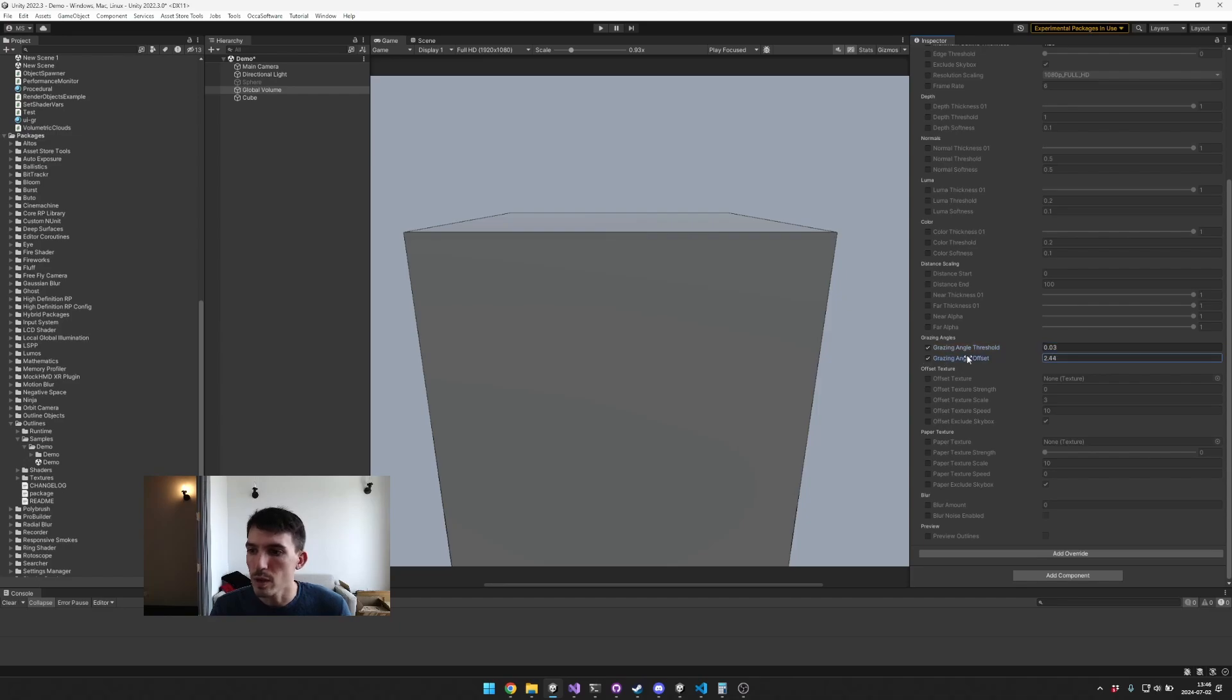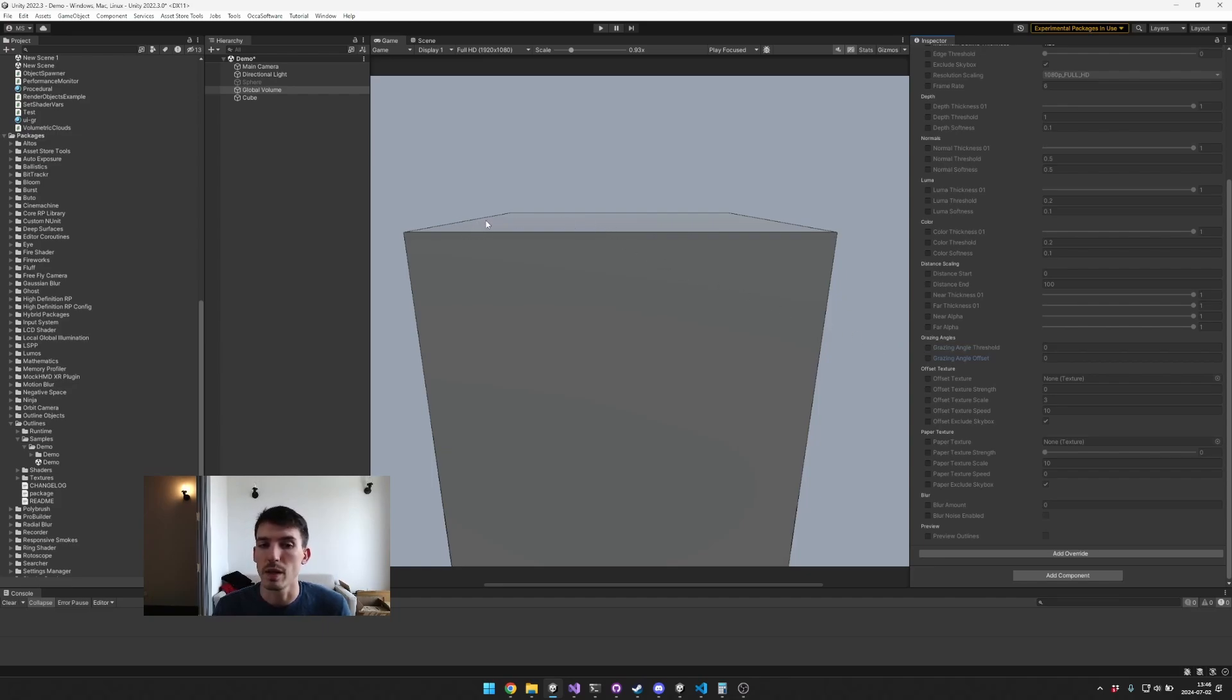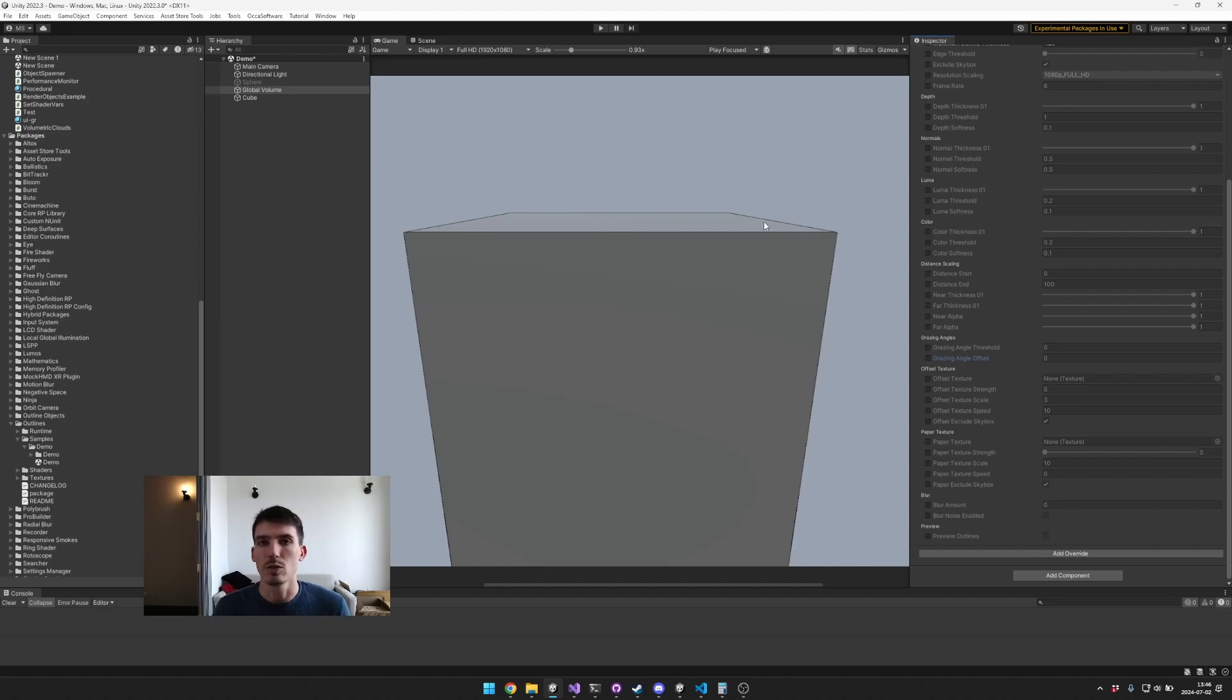All right great, well we can't even get the grazing angle issue to occur so that's good. But if you were seeing it occur, it would be that essentially there's an outline appearing right around here and it's very thick and it goes kind of along the surface of the object. And you would use these grazing angle options to help attenuate that.